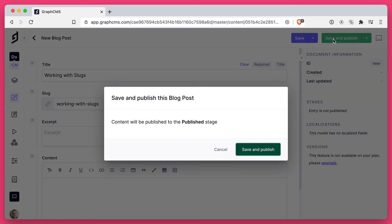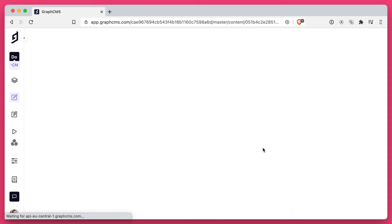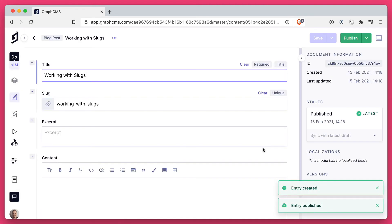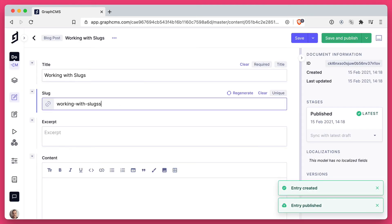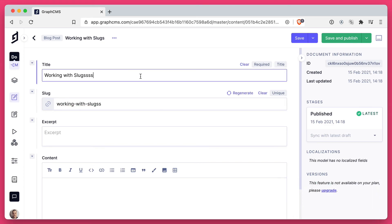Then if we go ahead and save and publish, you'll see now the value of this persists and we can make any changes as we normally would through the content editor with the slug field.